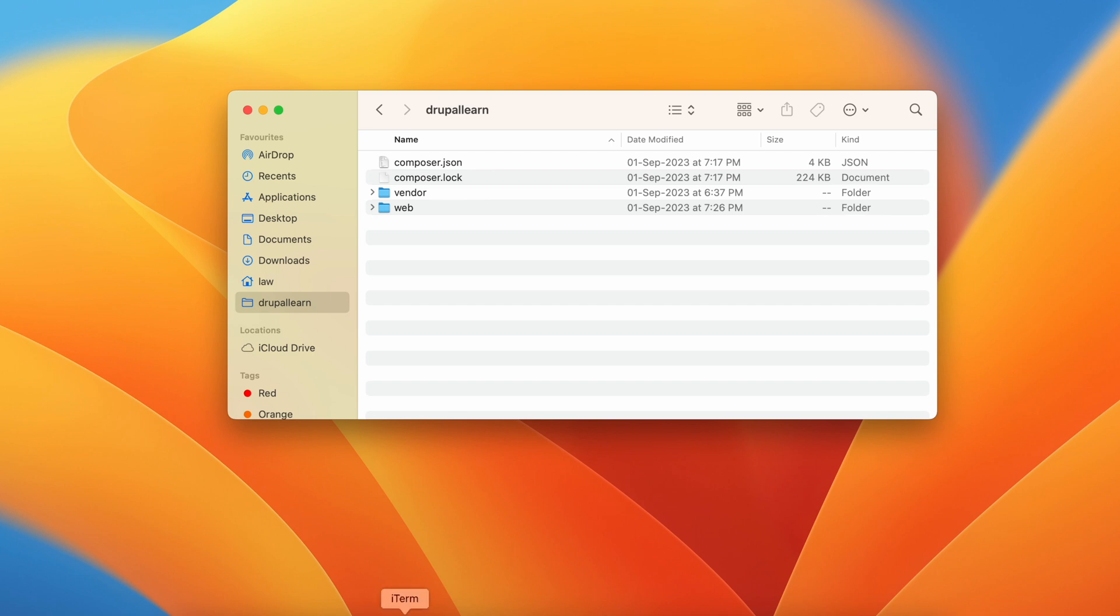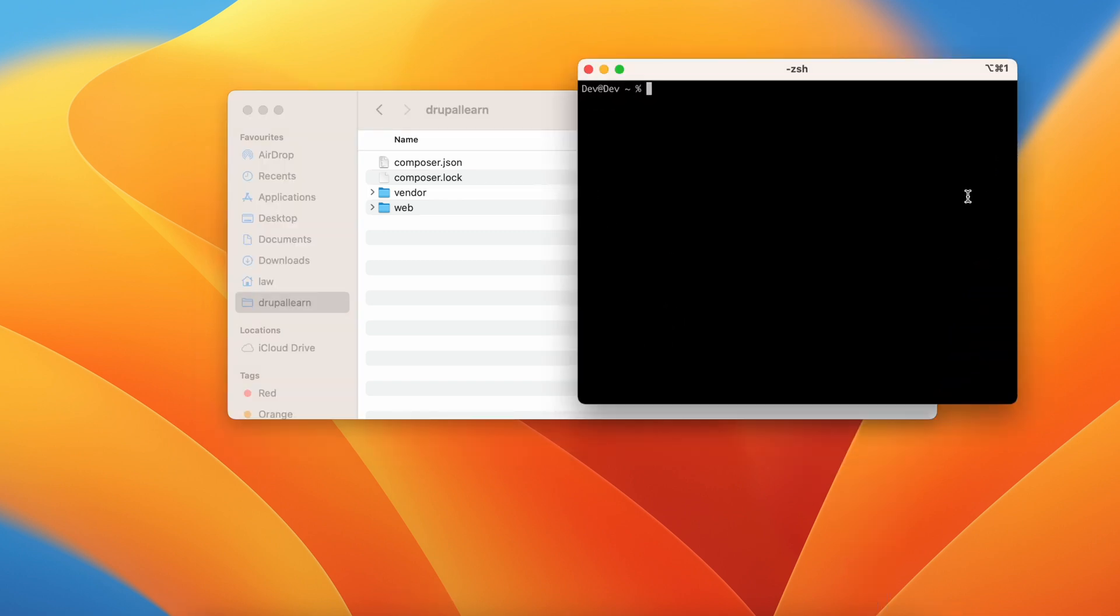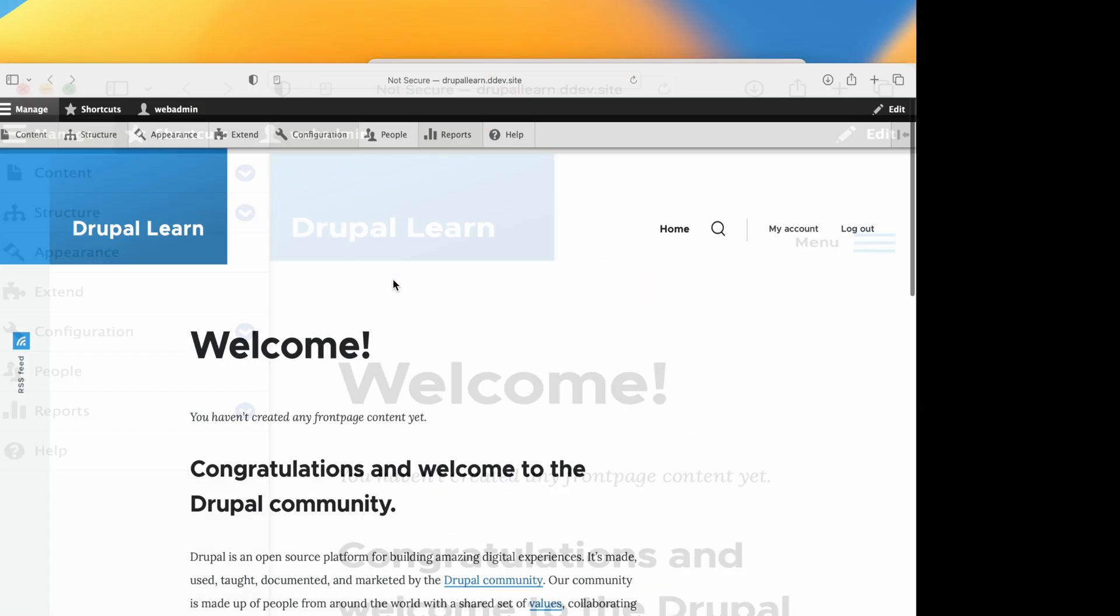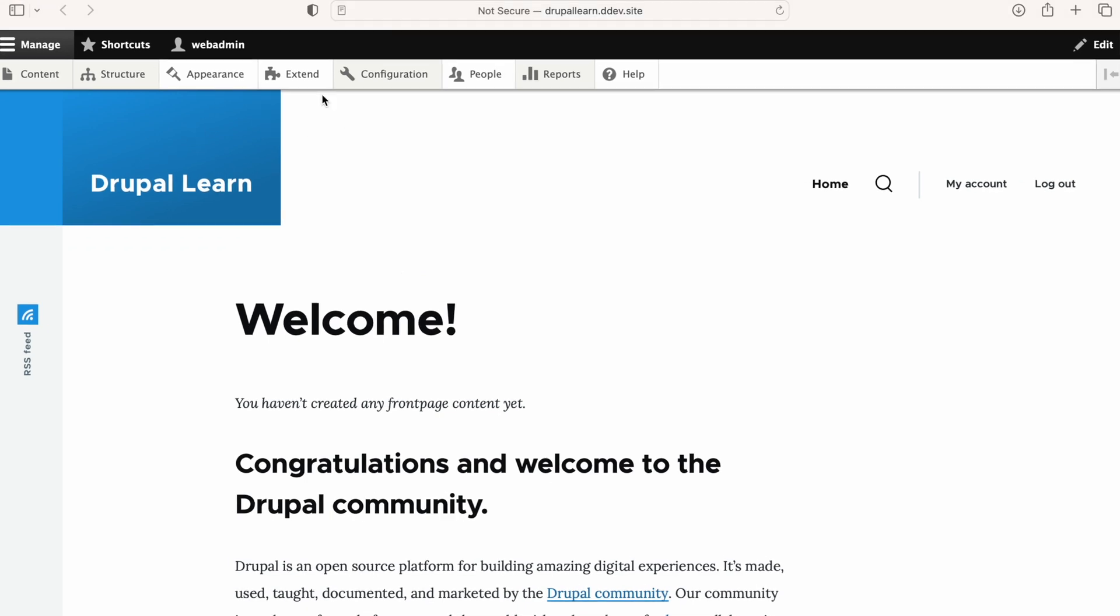Let's fire up the terminal. Let's go to our Drupal directory which is Drupal Learn and I'm using DDEV. So let's launch our website DDEV launch. Here we are.